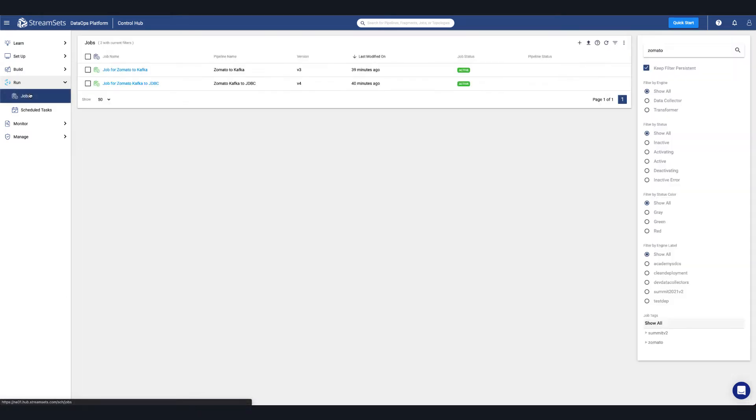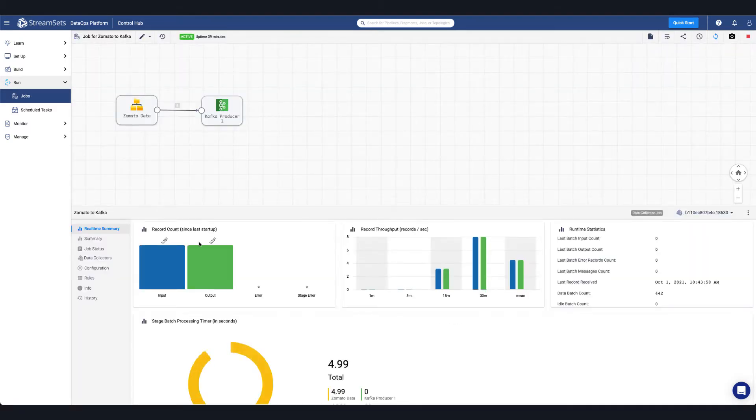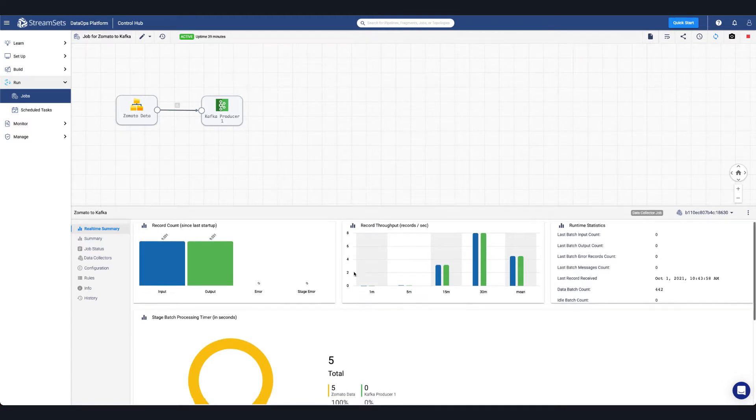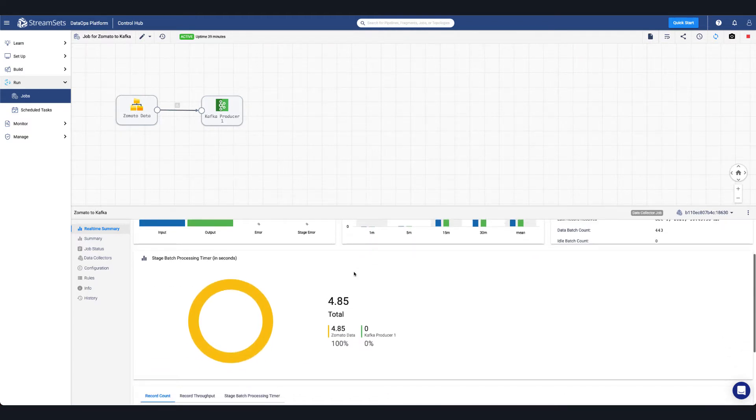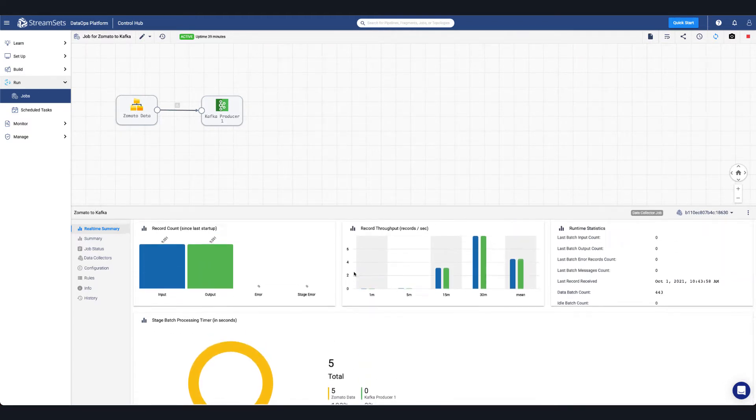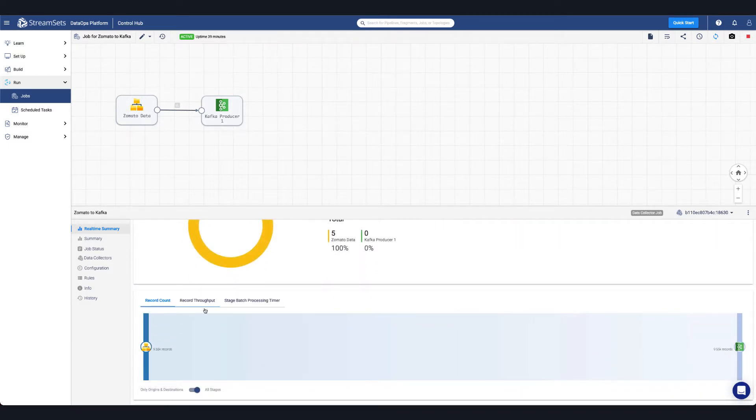In the UI, you can navigate to the job to view charts and metrics. Here you can view the number of records and record throughput at both the pipeline level and stage level. Other metrics such as error records and statistics are available down to the data collector level.